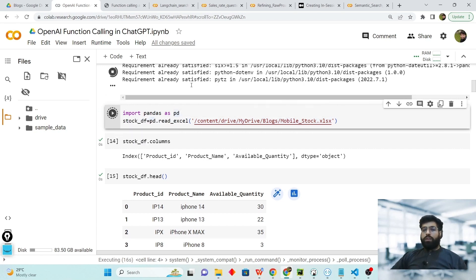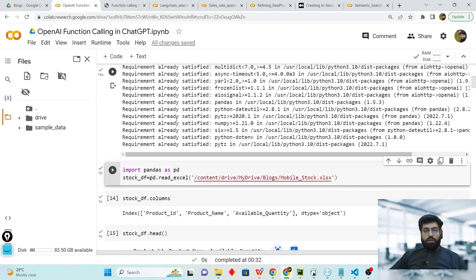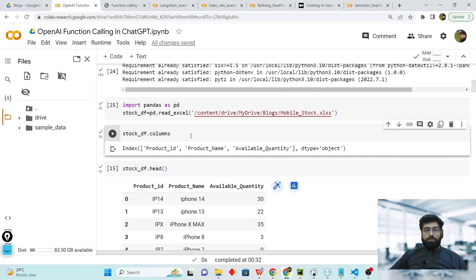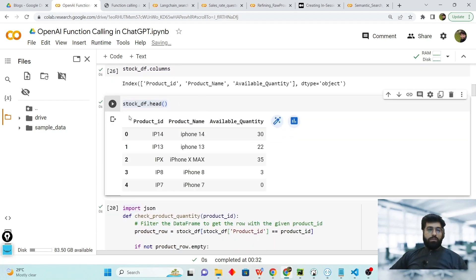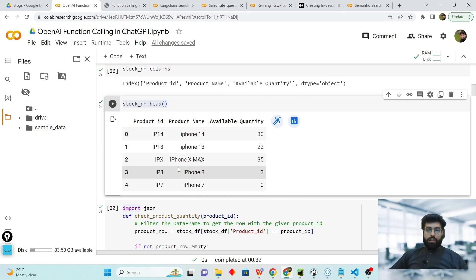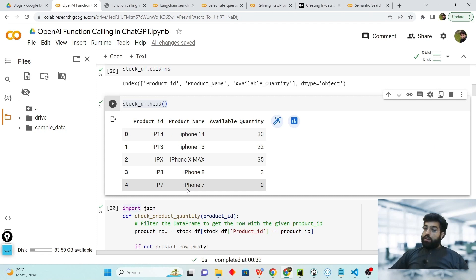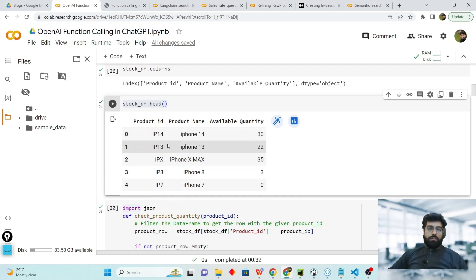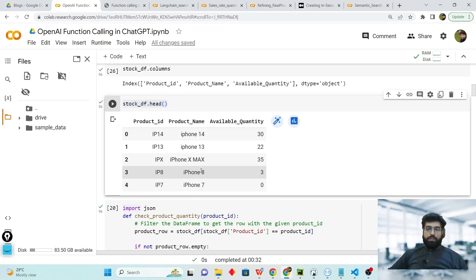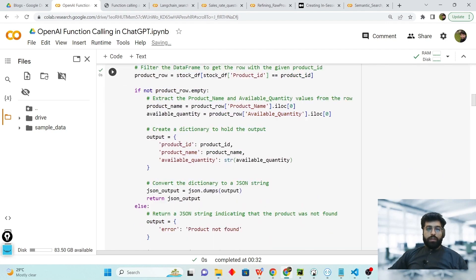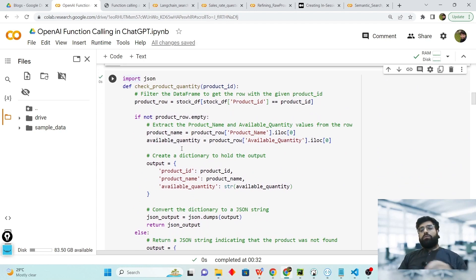It will take some time to install these libraries. Now let's see which columns we have inside our store dataframe: product ID, product name, and available quantity. Let's print out the first five entries. We have iPhone 14 with quantity 30, iPhone X Max with 35, and we do not have any iPhone 7 in stock. These are product IDs like ip14 for iPhone 14 and ip7 for iPhone 7.